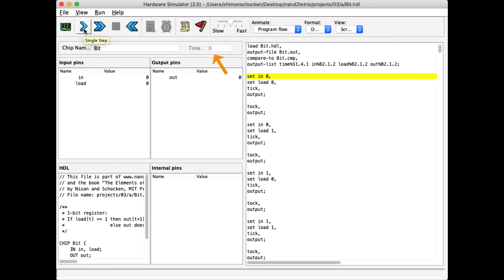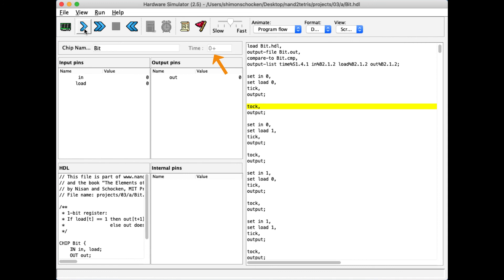So I executed the first four commands, and now I will execute this batch. As you see, the clock moved from zero to zero plus because I executed the tick command. And now I execute the tock command, and the clock goes up to one.